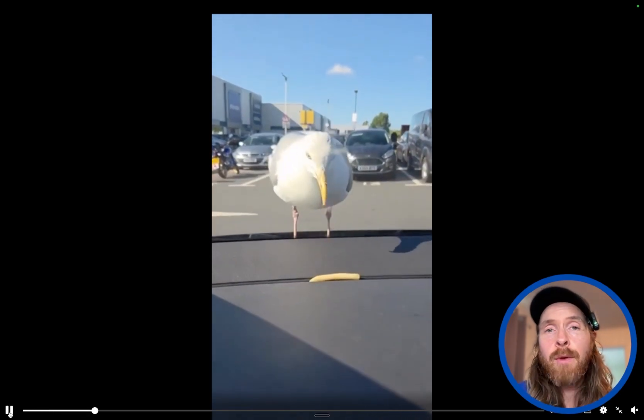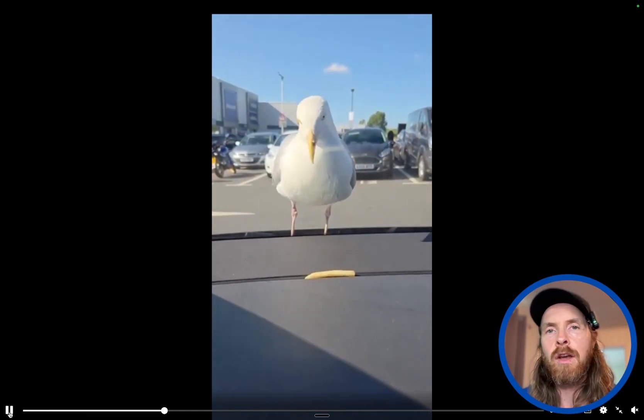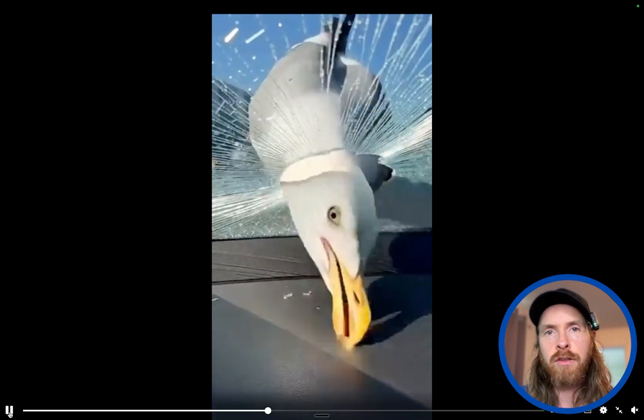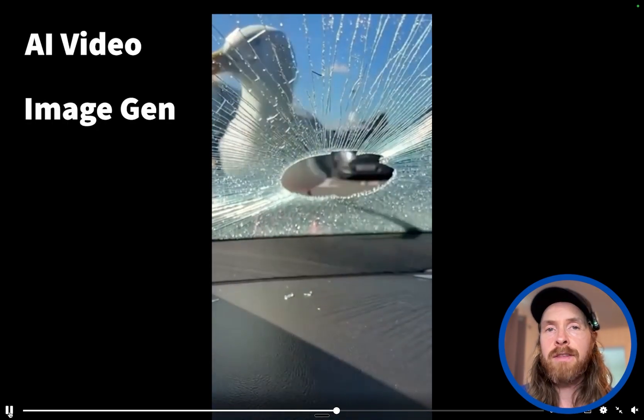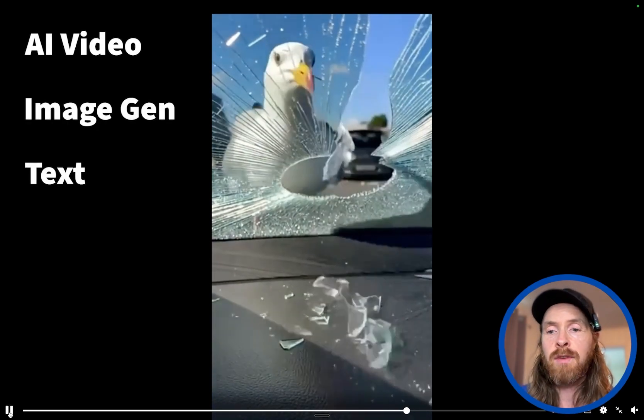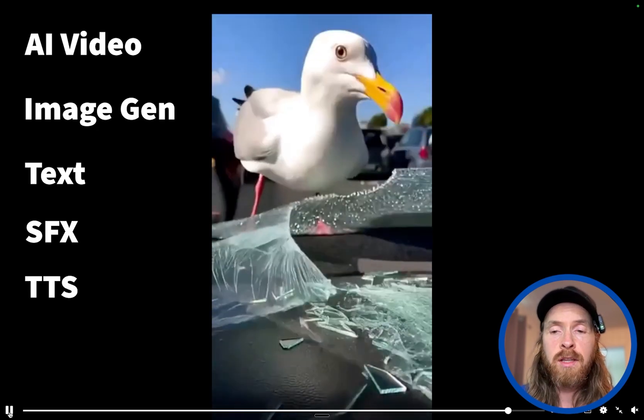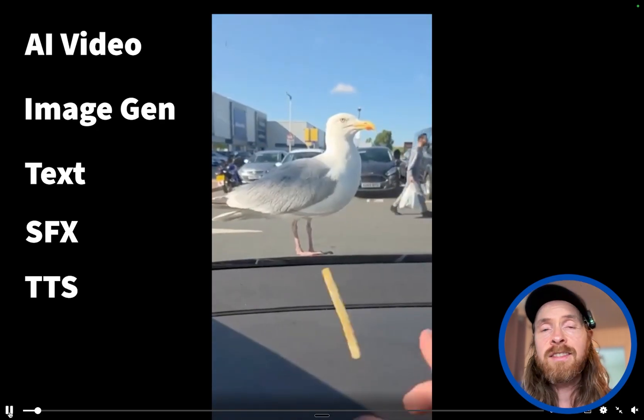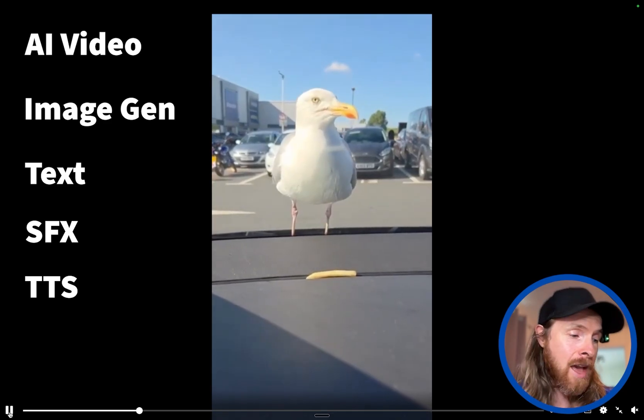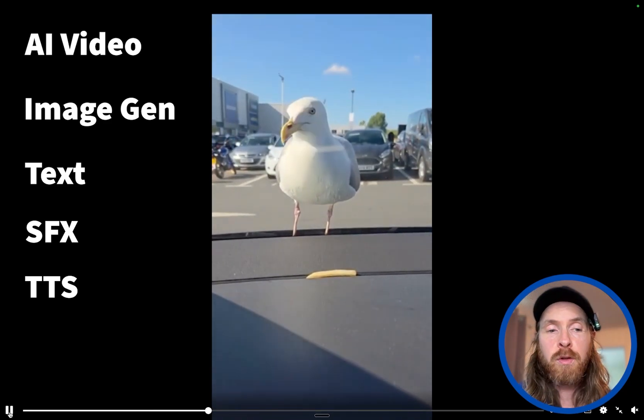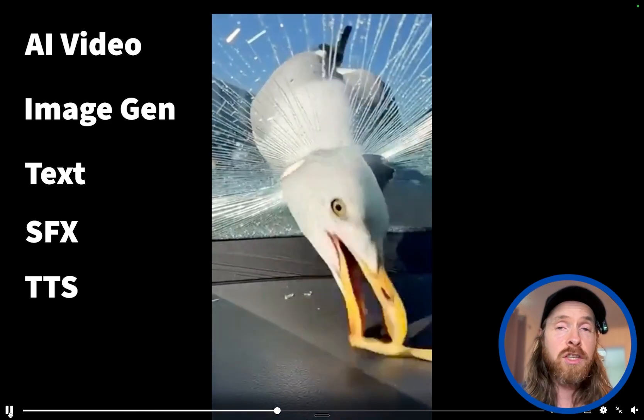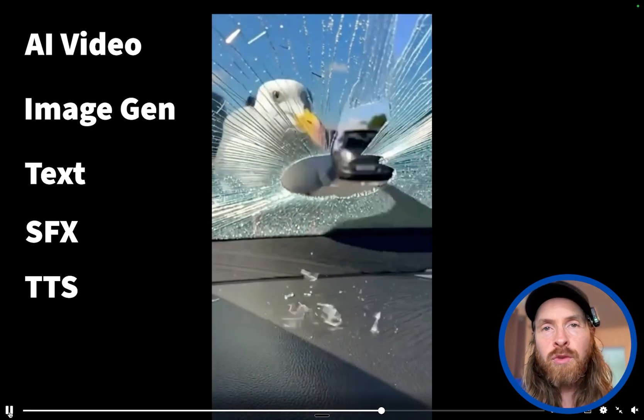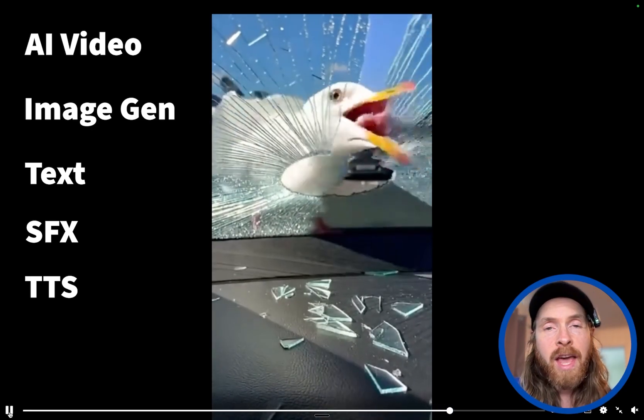Today we're going to take a look at how easy it is to recreate a video when we have good knowledge of all these AI tools like AI video, image models, text, sound effects, text to speech. If you know all of these tools, it's now possible to recreate a video. I'm not going to spoil how long I used, but you will see it soon. Just enjoy the video and you can see how I recreated a super viral AI video.